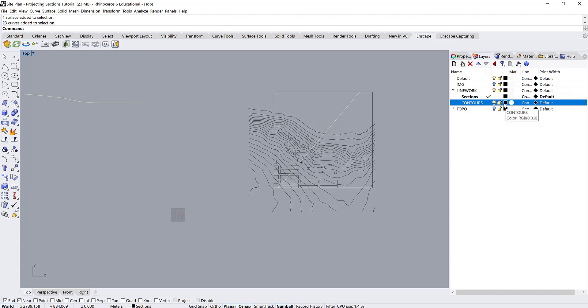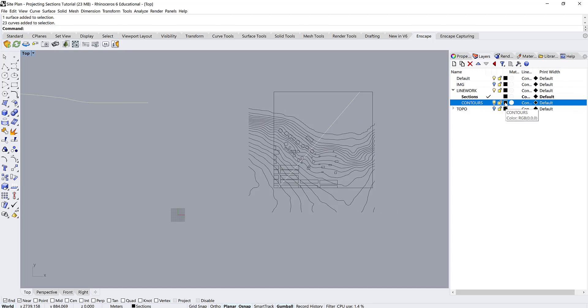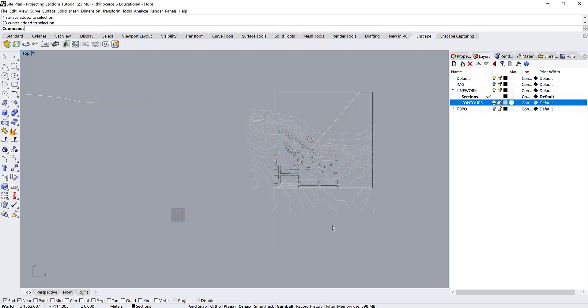So then once we've done that we actually want to change some of the properties of this contour line layer. So we want to change the color, make it a little bit of a lighter gray. Maybe we'll go a little bit lighter than the background here just so we can still see them.